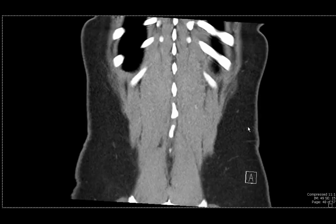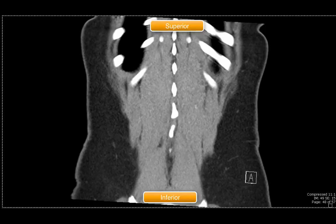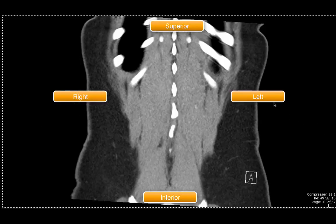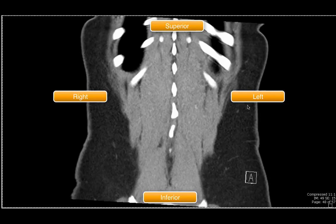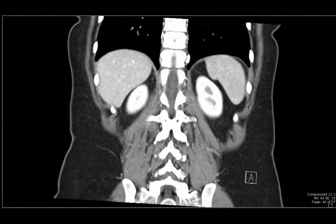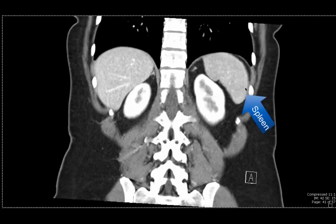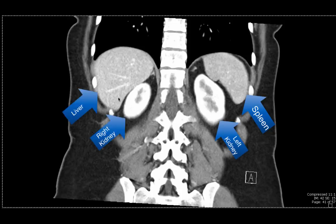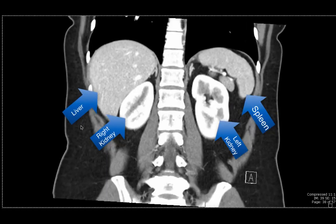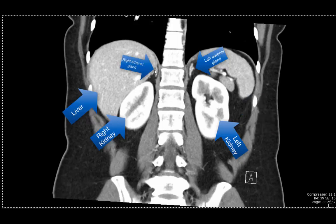We'll now showcase some of the same anatomy in the coronal plane. To orient everybody: in the coronal plane, up here is the head of the patient, down here is towards the feet, this side is the right side, and this side is the left side. We start by scrolling from posterior to anterior — you know your posterior because you can see the lumbar and thoracic spine vertebral bodies. As we scroll anteriorly, one of the first organs is the spleen in the left upper quadrant. Adjacent to it is the left kidney, and on the other side of the spine is the right kidney with the liver right above it. The adrenal glands are also visible — this triangular-shaped structure on top of the left kidney on the left and on top of the right kidney on the right.